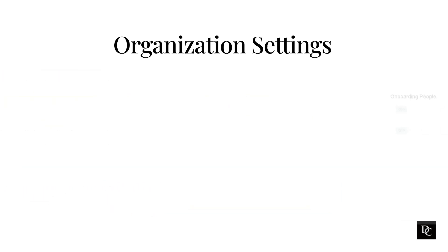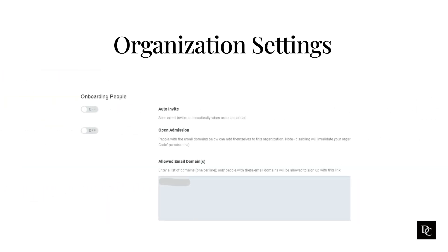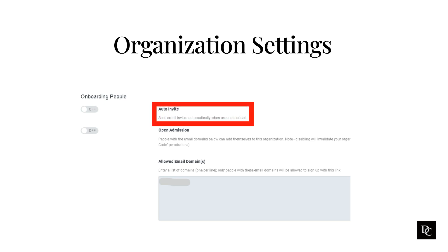Just below Global Settings, the Onboarding People section are settings for invite links used to add people to your organization. Auto-invite, when on, automatically sends invites by default when adding people. Admins can still turn it off on a case-by-case basis. When off, turns auto-invite off by default and allows admins to select it on a case-by-case basis.